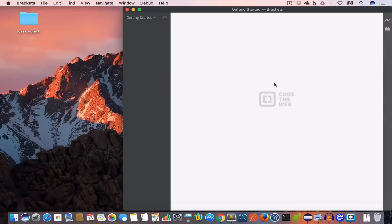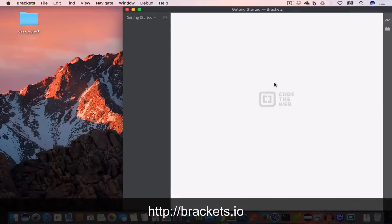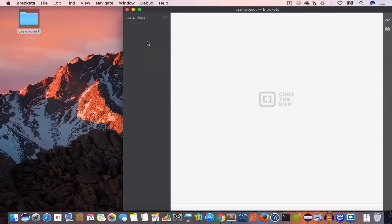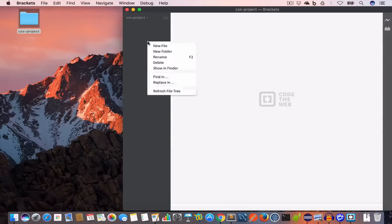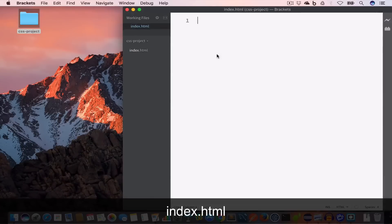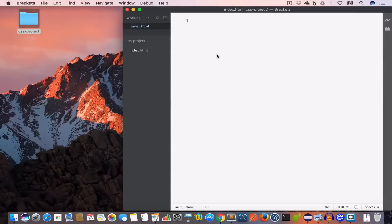Brackets is an open source software and you can download it from brackets.io — I'll give the link in the description, so feel free to check that out. We'll open this CSS project folder in Brackets and now we'll create a new file, index.html.